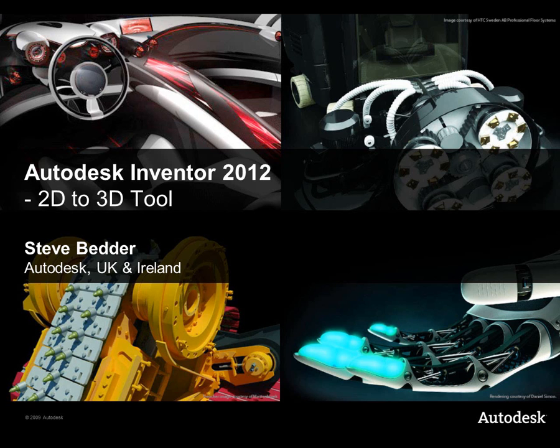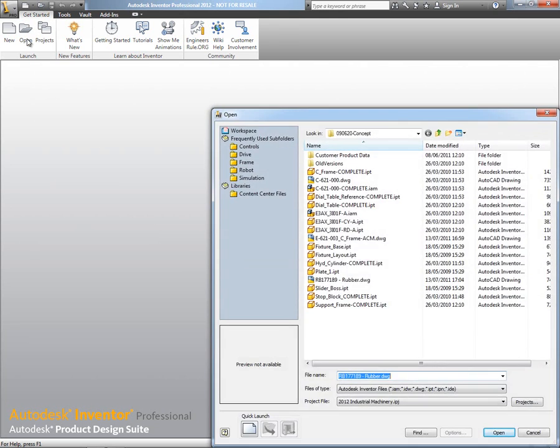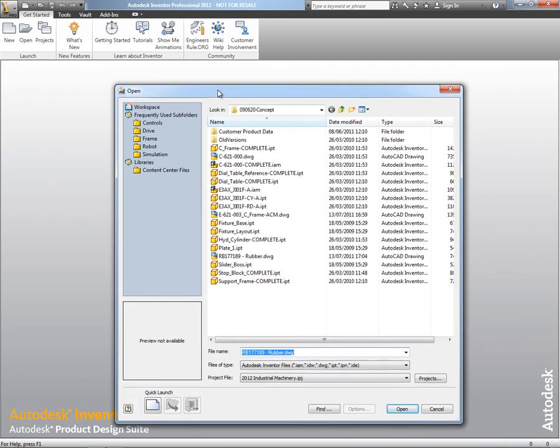Hi everybody, Steve Bedder from Autodesk in the UK here. Sorry it's been so long since the last video, but I've got a great one for you now using the updated Inventor 2012 2D to 3D tool.